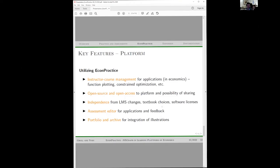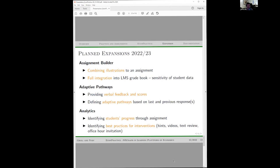EconPractice is an open source, open access tool. We use LTI to work with various LMSs — at the moment we work with Canvas, but it's possible for another economics professor to run this on their campus using Moodle or another LMS. The caveat is that the instructor would need technical people or even a development team to address bugs. We have an assessment editor, and there are big plans to build in more features this semester.